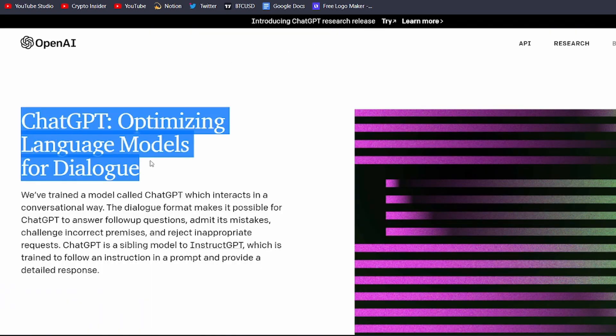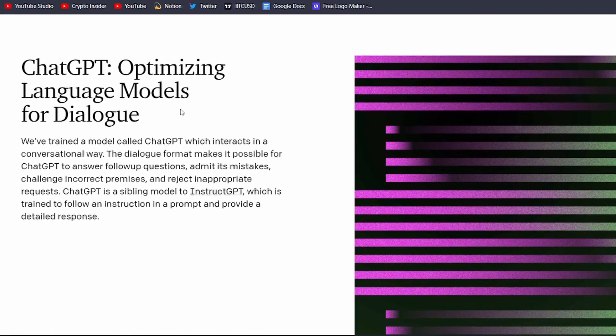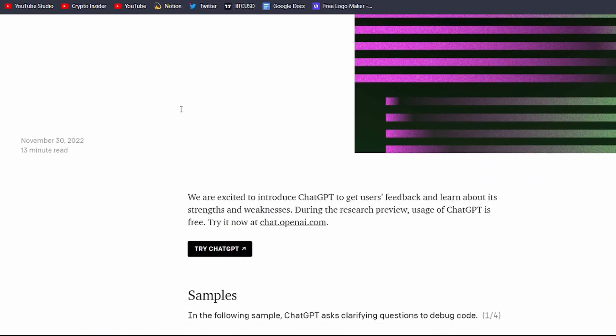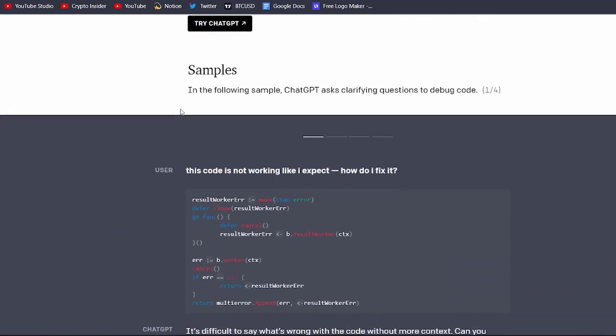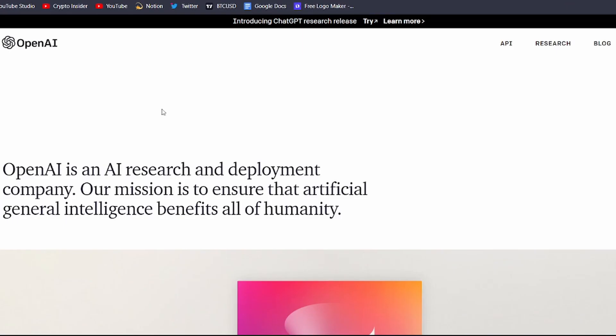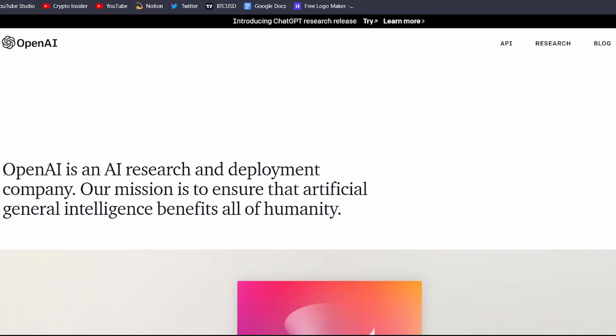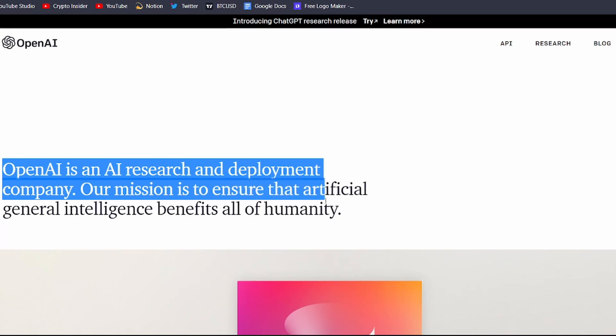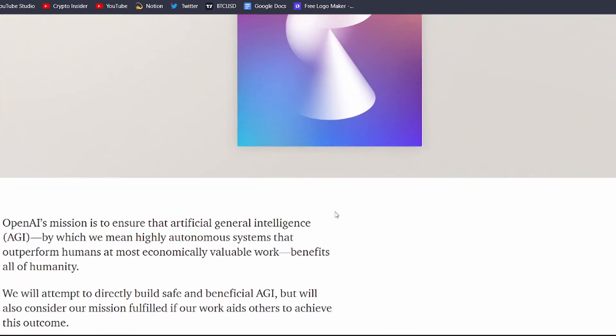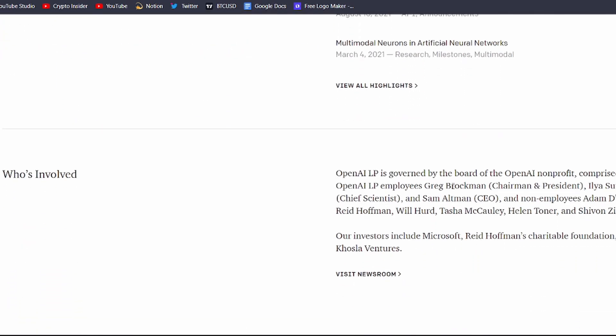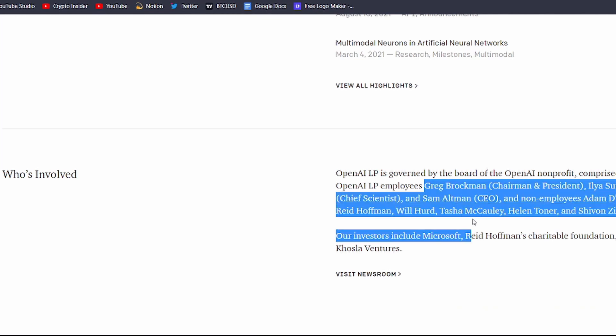ChatGPT is a natural language processing tool developed by OpenAI, which is a research institute focused on creating artificial intelligence in a way that's safe and beneficial for humanity. OpenAI was founded in 2015 by some of the biggest names in tech, including Elon Musk, Sam Altman, and Greg Brockman.